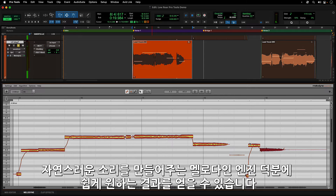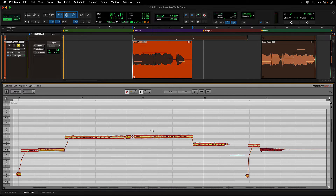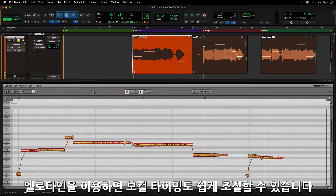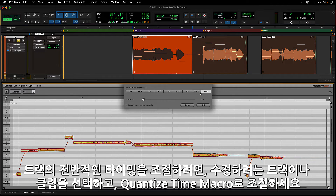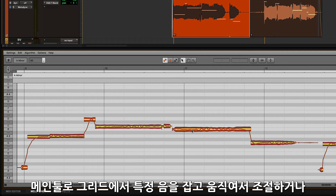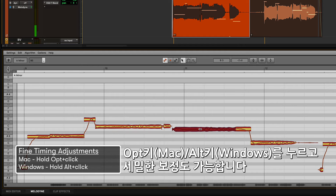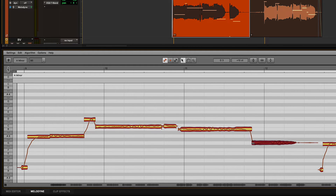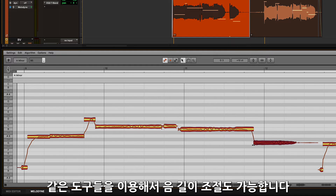Melodyne's natural sounding engine makes this type of work a breeze. Editing a vocal's timing is also possible and easy using Melodyne. Just select the track or clips to work with and use the Quantize Time macro to move the overall timing of the track. If you need to get more detailed, use the main tool to grab and move notes on the grid, or hold down Option on Mac or Alt on Windows to make finer adjustments. You can also use these tools to change the length of notes as well.